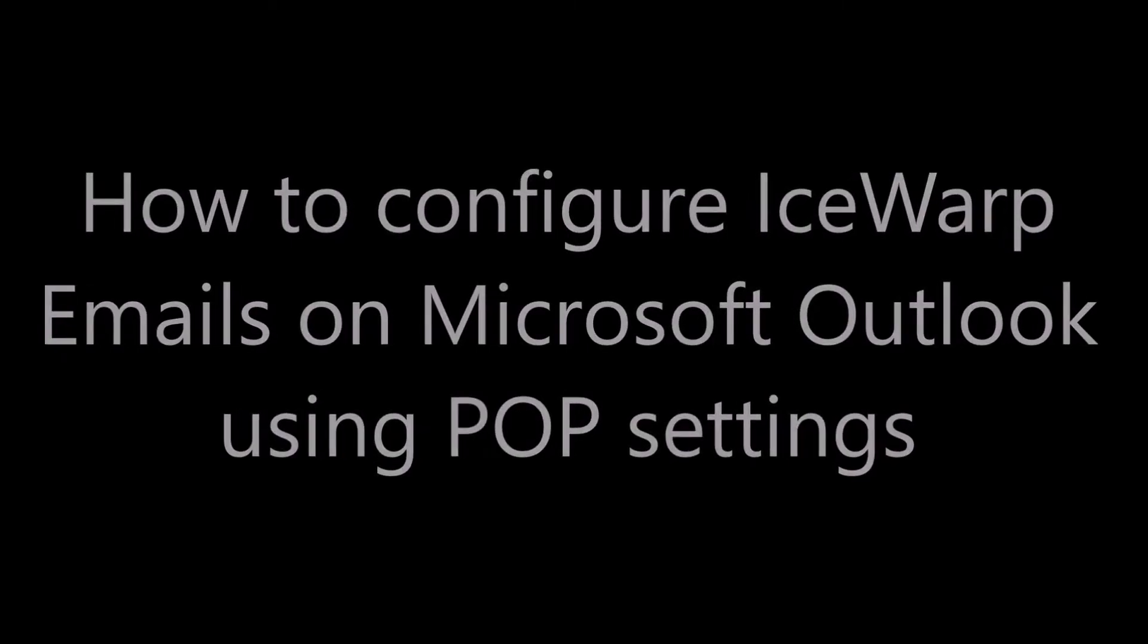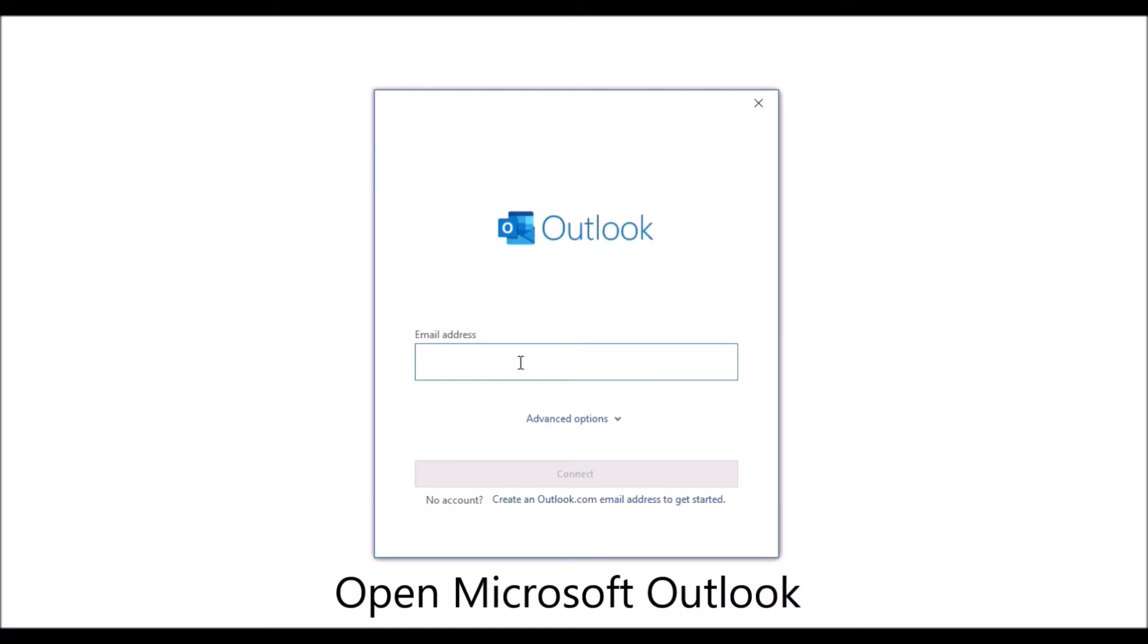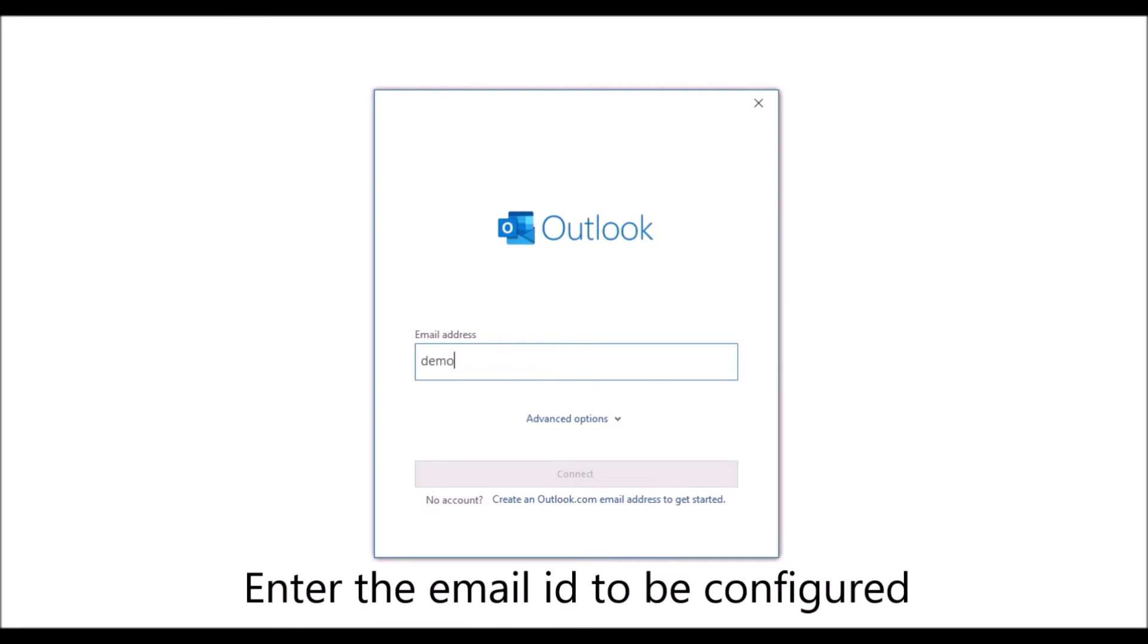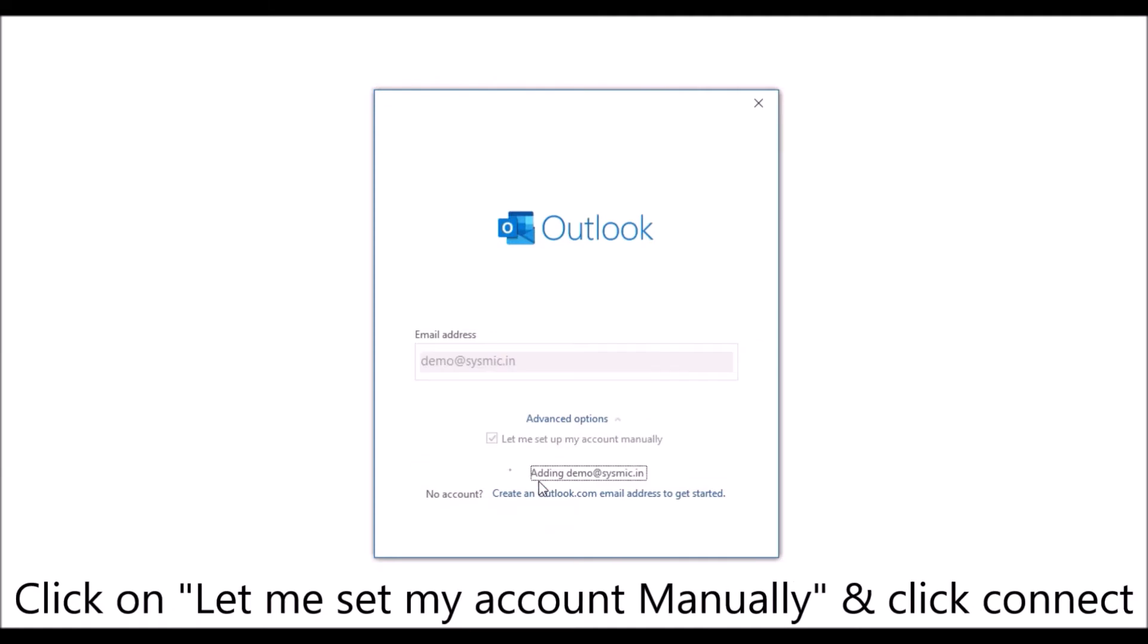For that, open Microsoft Outlook, enter the email ID to be configured, click on let me set my account manually and click connect.